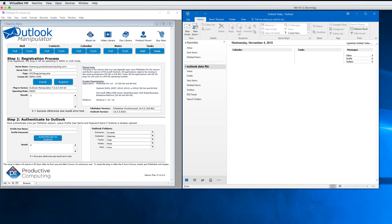In this video we're going to look at pushing calendar, task, and note items from FileMaker to Outlook. We assume that the plugin is already installed and registered. Here on the left I have FileMaker, on the right I have Outlook.